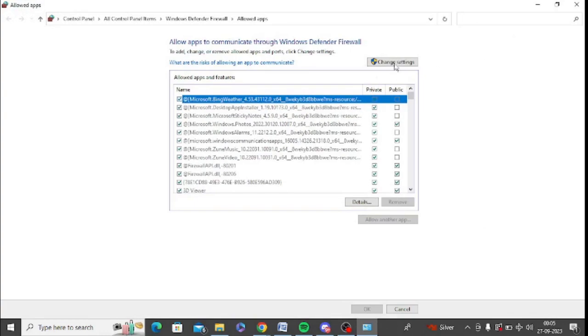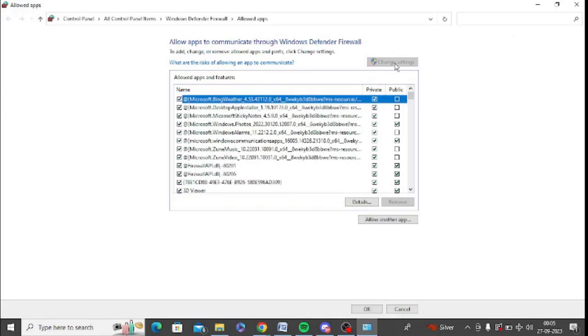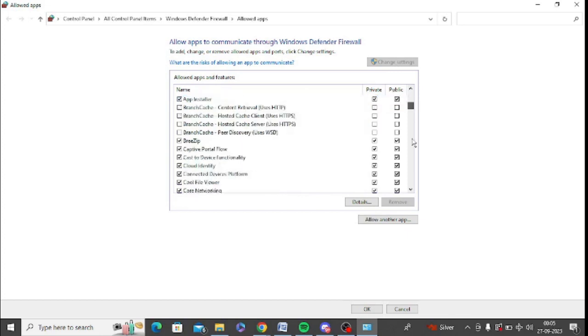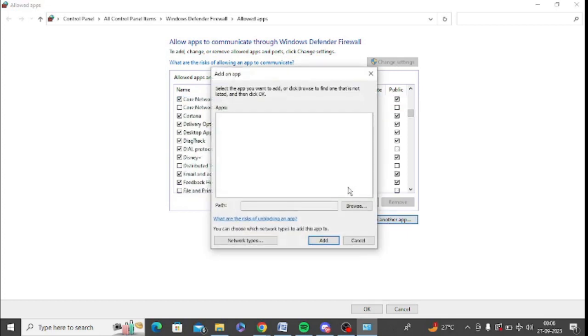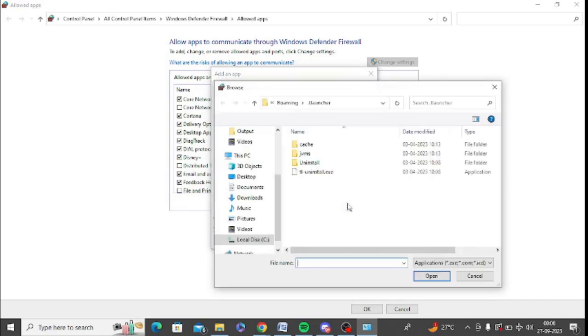So you can click here, change settings. You can find Discord app here. If you do not find Discord here, you can click on allow another app and you can simply browse Discord here.